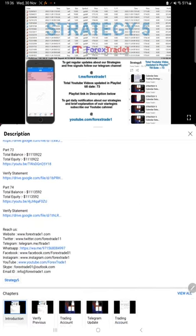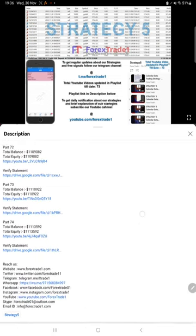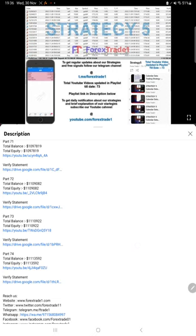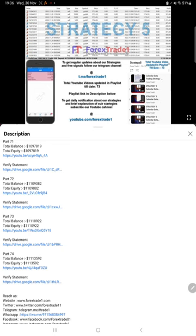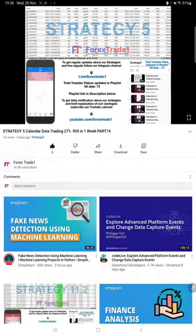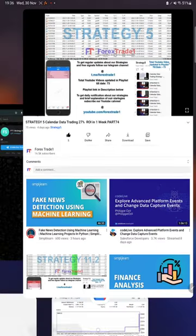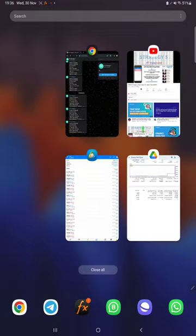All the details are given here. Previous updates include, for example, part 74 balance, equity, the video link, and the statement link. Likewise, you will find for this update part 75, the complete statement and details in the description. So far we have given 74 updates already.